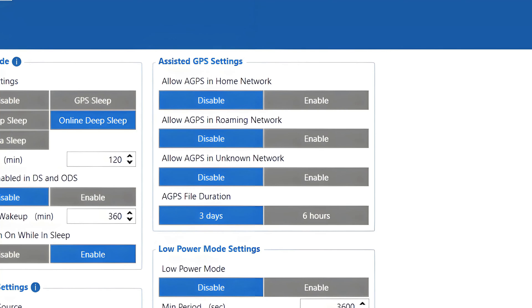With Teltonika Telematics devices, we are using PhotoWeb to transfer this correction signal, so if you ever see AGPS tasks created for your devices, do not be alarmed. They are created automatically by the system according to the settings set in the device configuration.